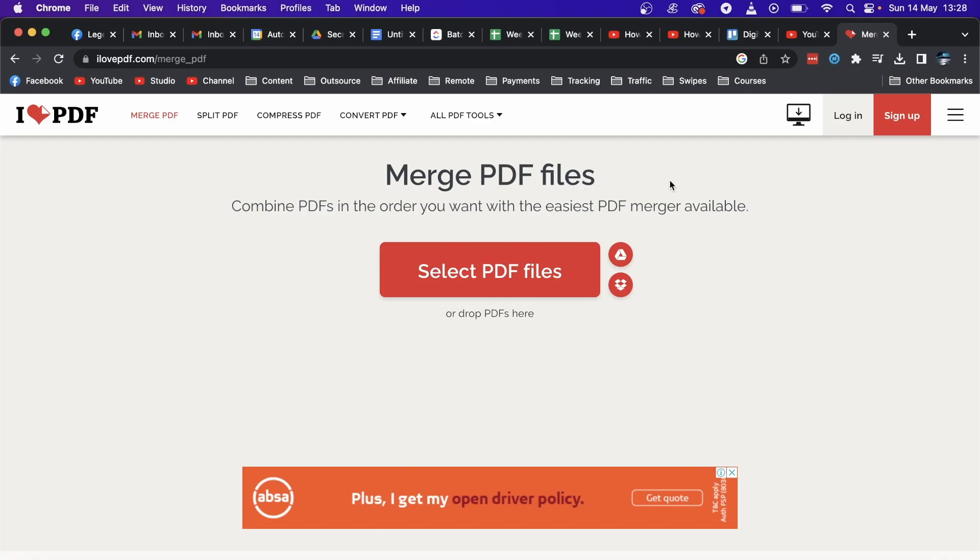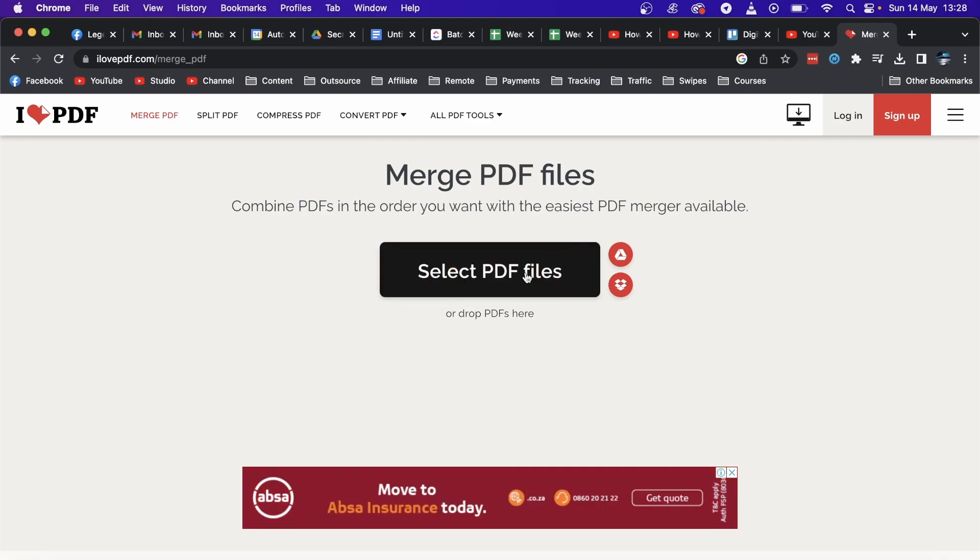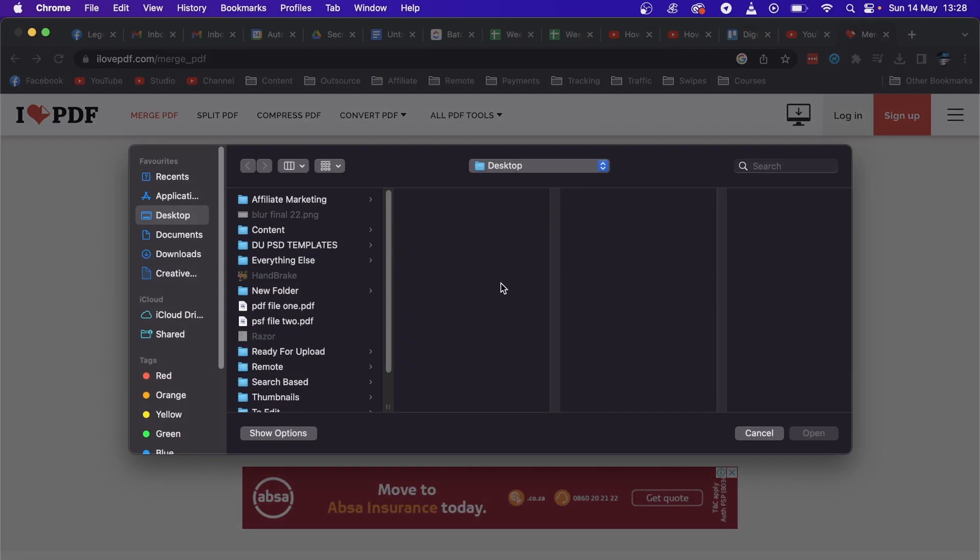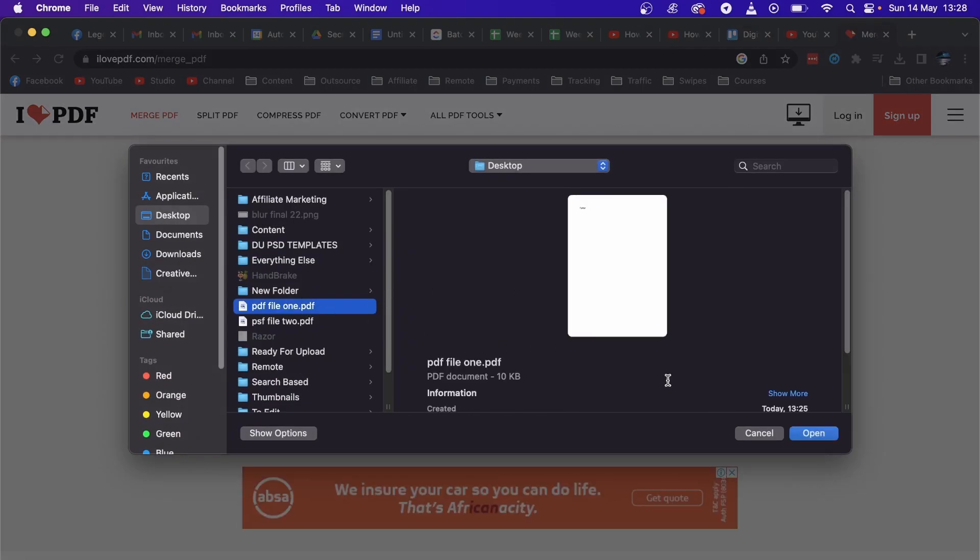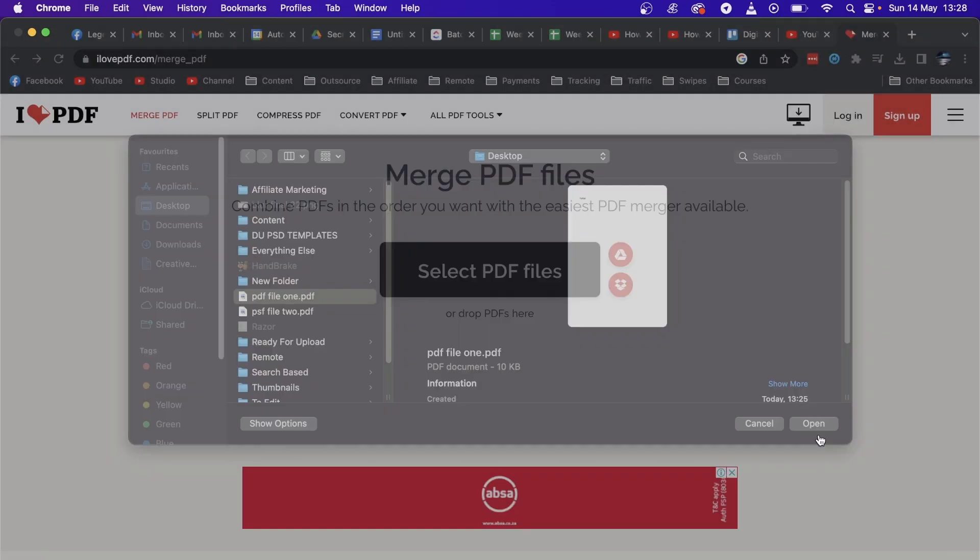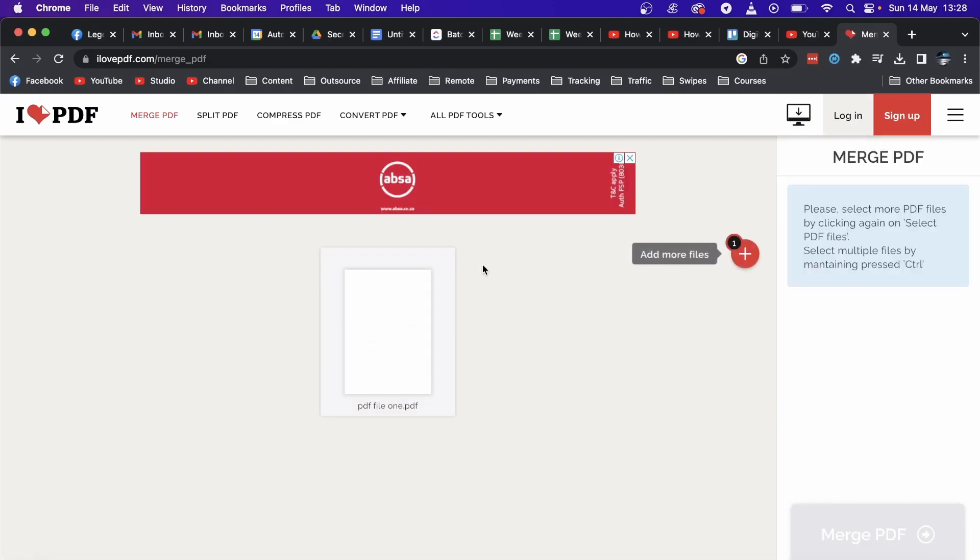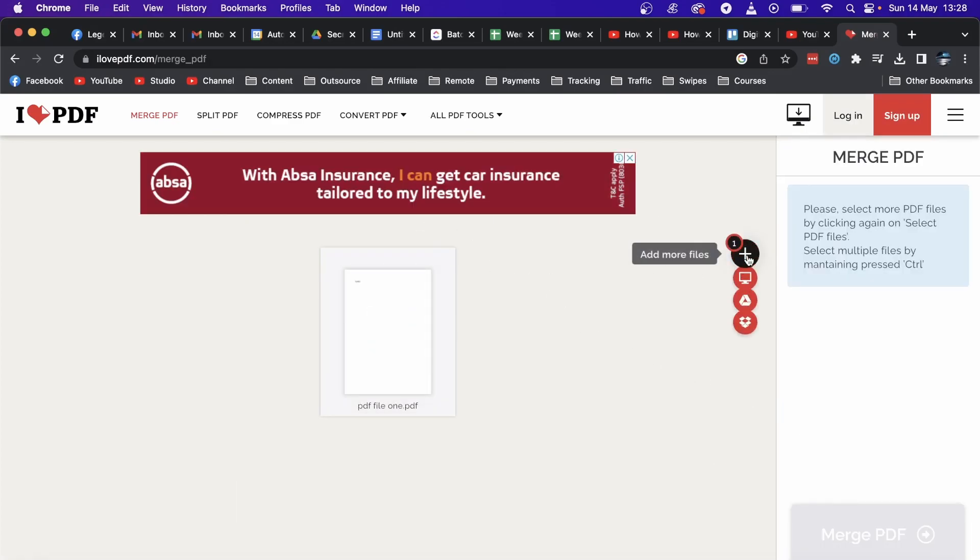Click on 'Select PDF files,' then go to wherever it's saved. I'll select the first one right here—that's the first one. Then I'm going to click this plus where it says 'Add more files,' add PDF file two, and click on open.